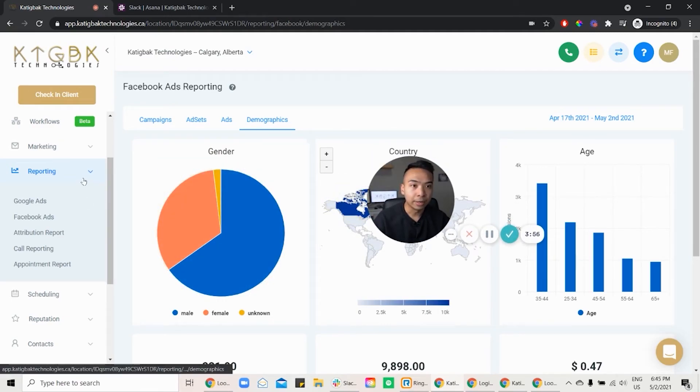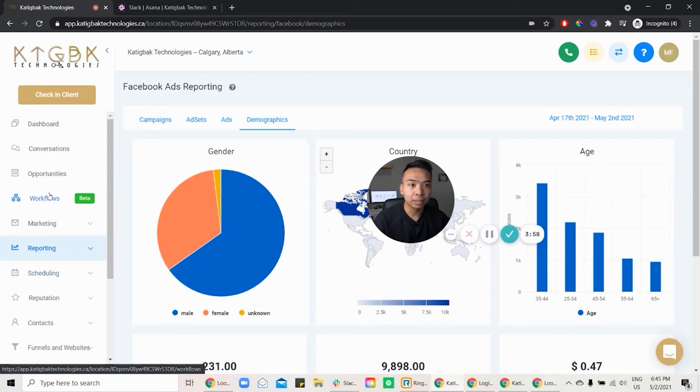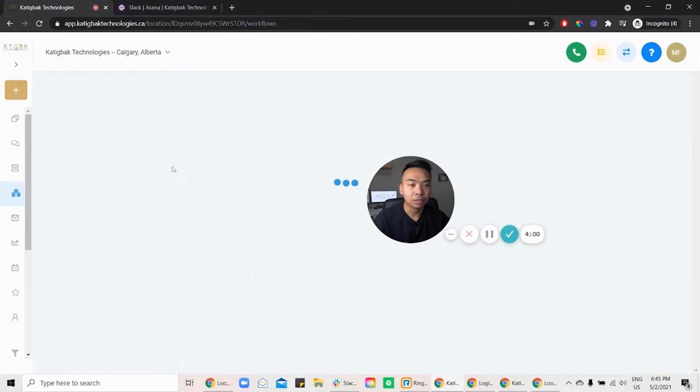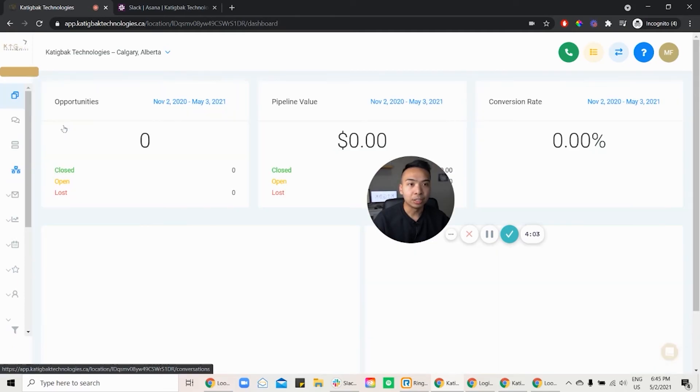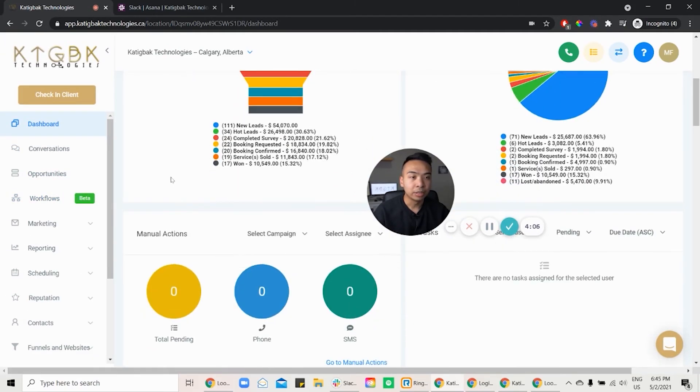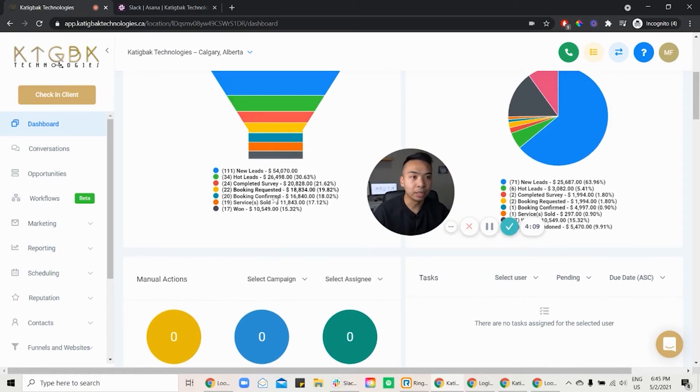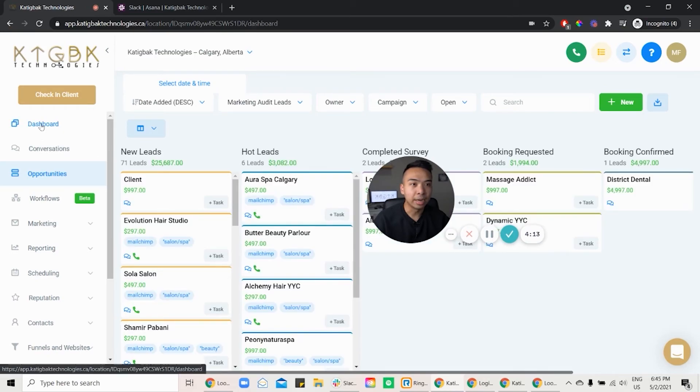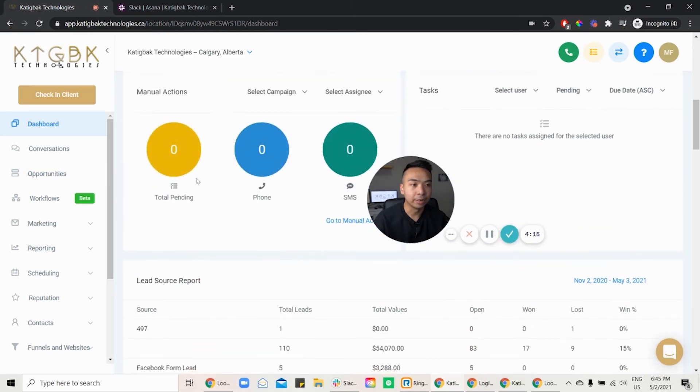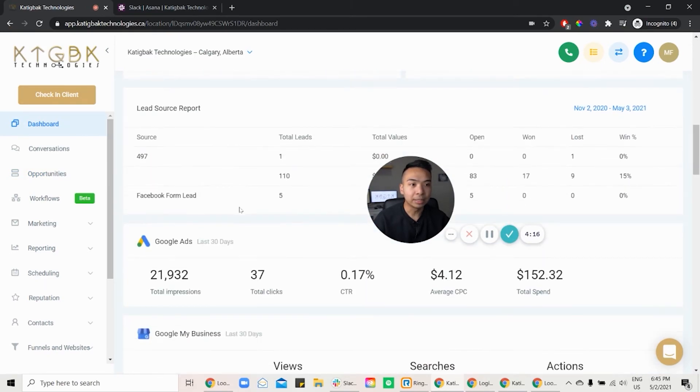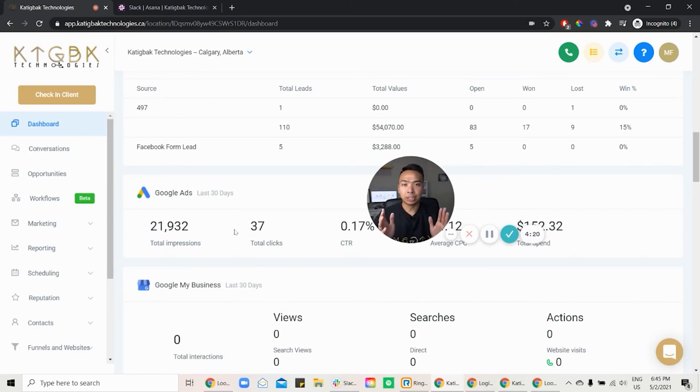All right. So the next thing is I want to talk about is workflow. So this is in beta right now, but you can set up your workflow. And also under the dashboard, you can actually see from the dashboard here, the new leads, the opportunities, the pipelines, and et cetera, okay? So basically, that's a quick rundown of what you'll get in the Lead Nerds app.